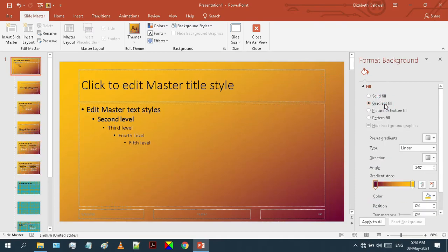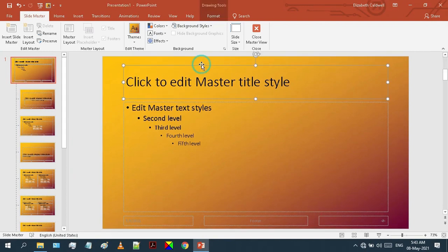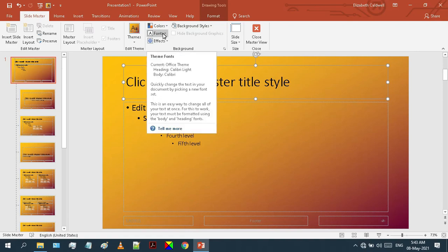But I'll use the gradient fill in this tutorial. Now you can close this background property panel. In the next step, we are going to change the font style, font size, and text color of our master slide. To change the font style, first select the title box.